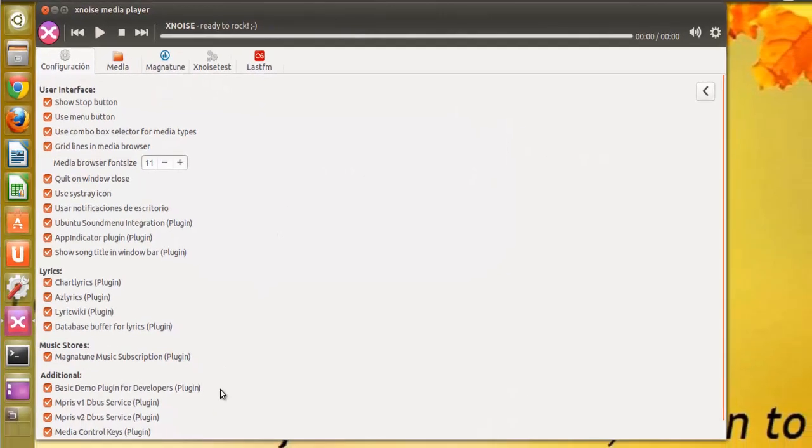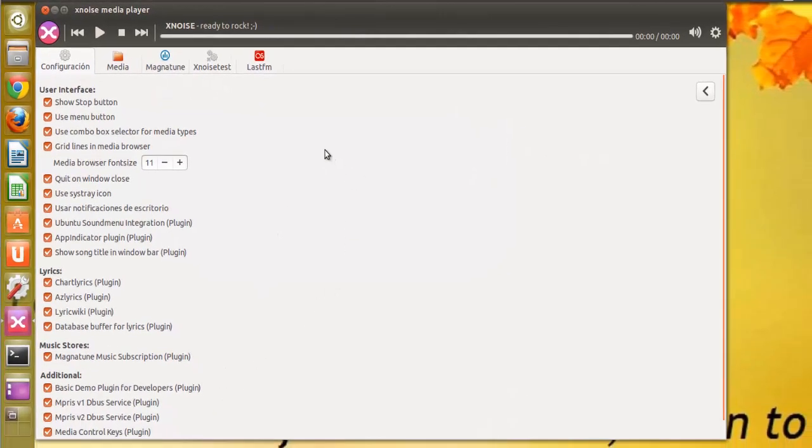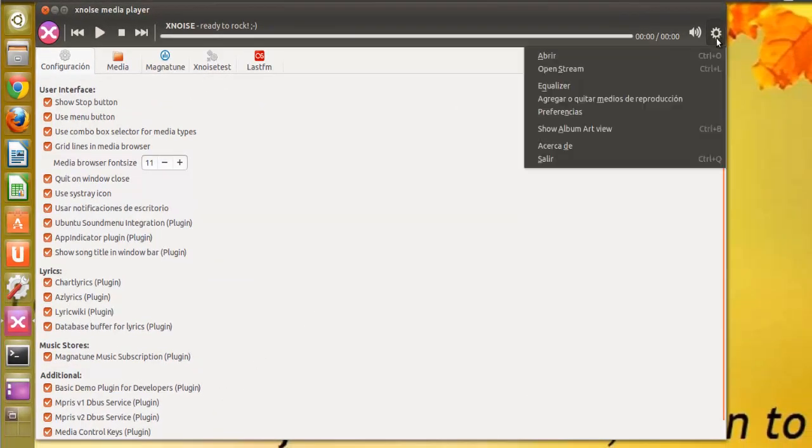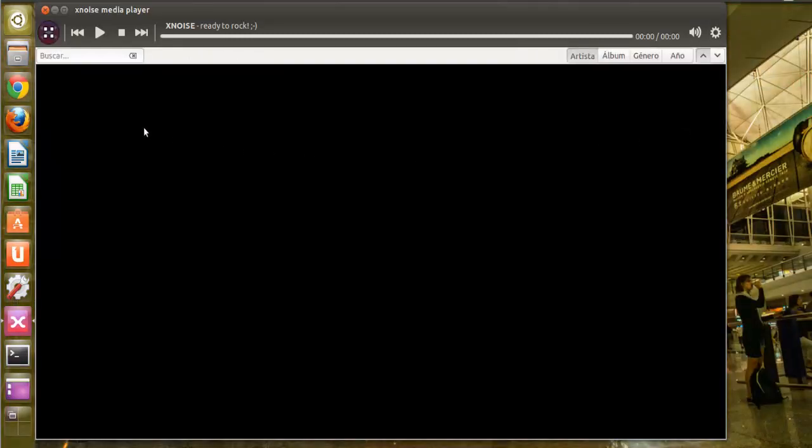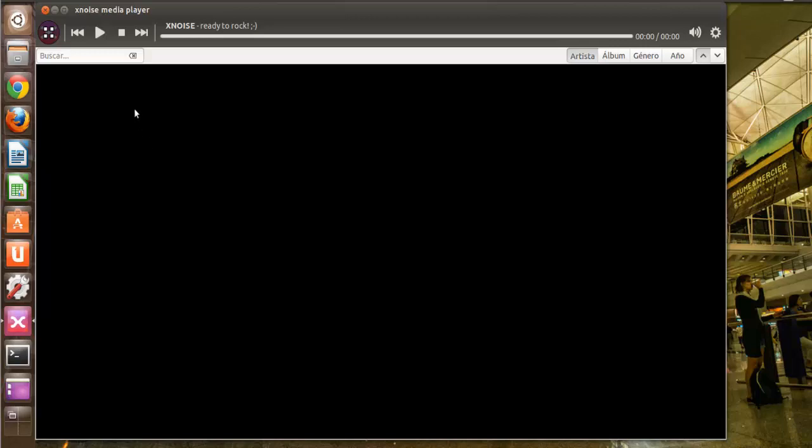Las preferencias. Y aquí nos saldría en esta pantalla las carátulas de los álbumes de la música que tuviéramos en nuestro directorio de música que queramos agregarle.